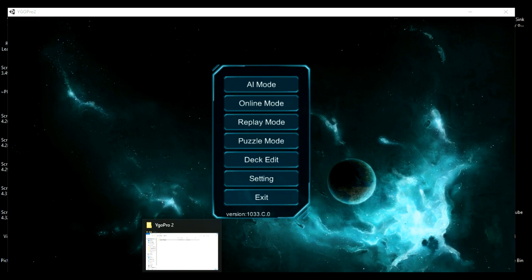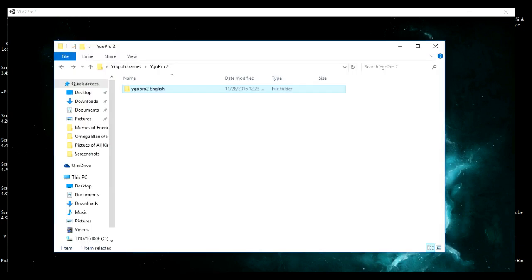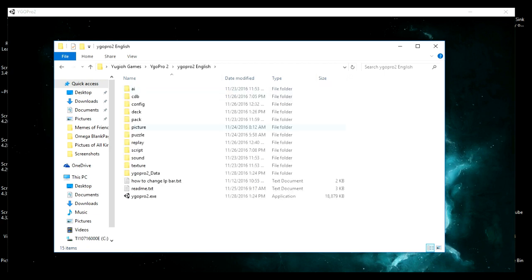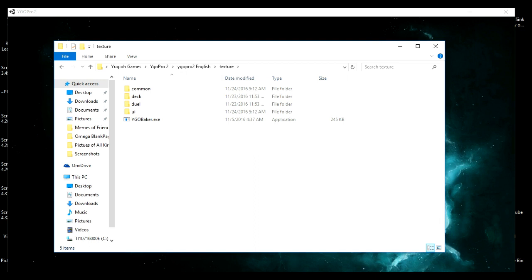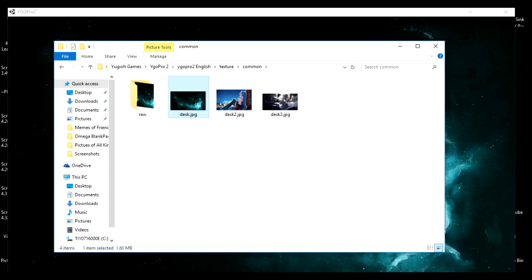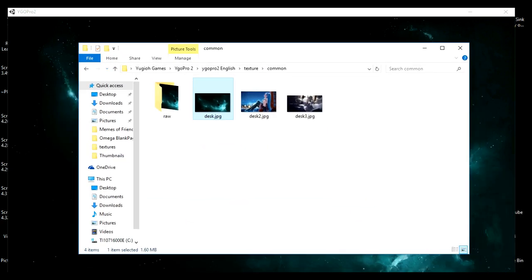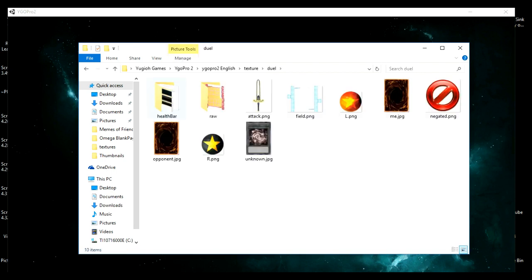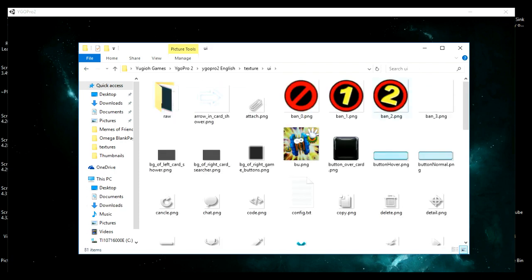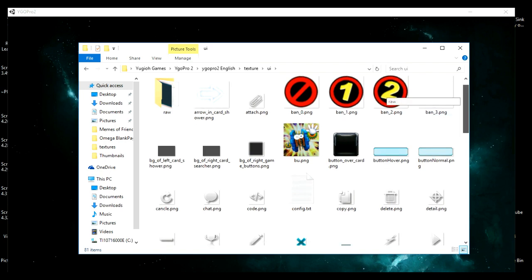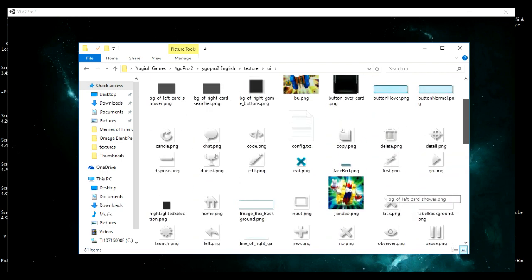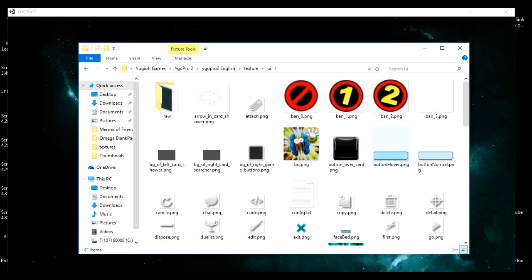We're now going to take a look at our textures folder. Open up your YGO Pro folder and scroll down to your textures folder. We're going to go over the folder 'common,' which has your desktop image for YGO Pro, and the folder 'dual,' which has a bunch of your dueling icons. We're not going to go over the UI folder because it has a lot of images you probably don't want to mess around with — it might confuse the game.